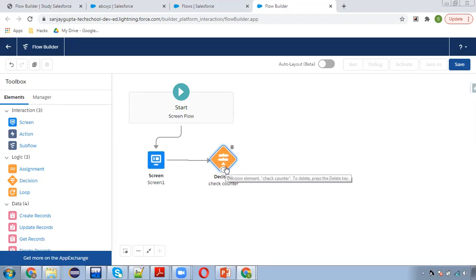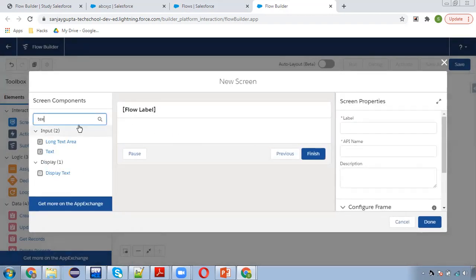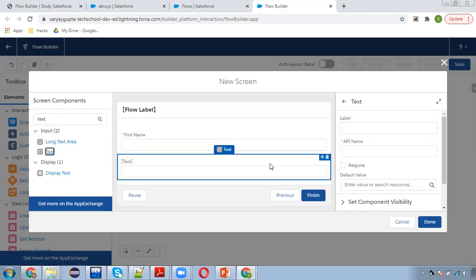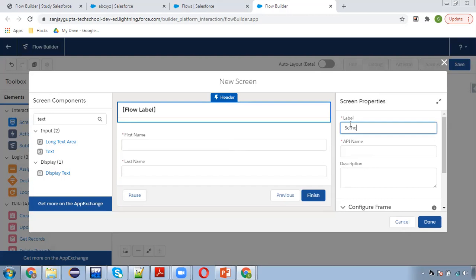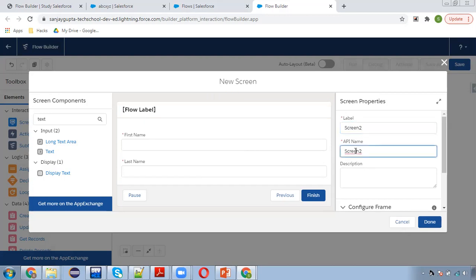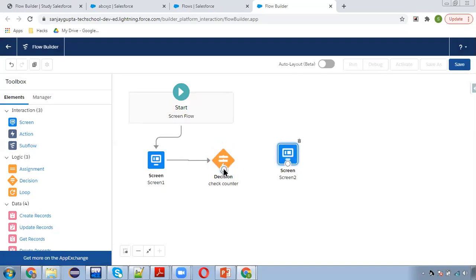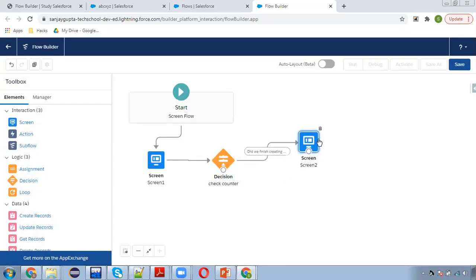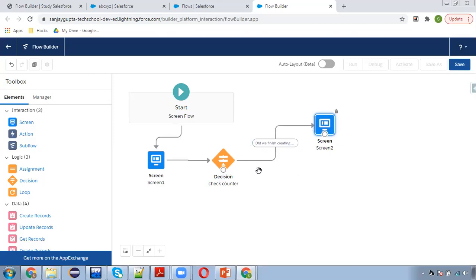Now inside this condition, I need to put one more screen where I will be receiving the first name and last name for contact creation. I'm adding a text field for first name — required — and one more text field for last name — required. The label of this screen is Screen2. So if the condition 'did we finish creating contacts' is No, then it will be asking for first name and last name.